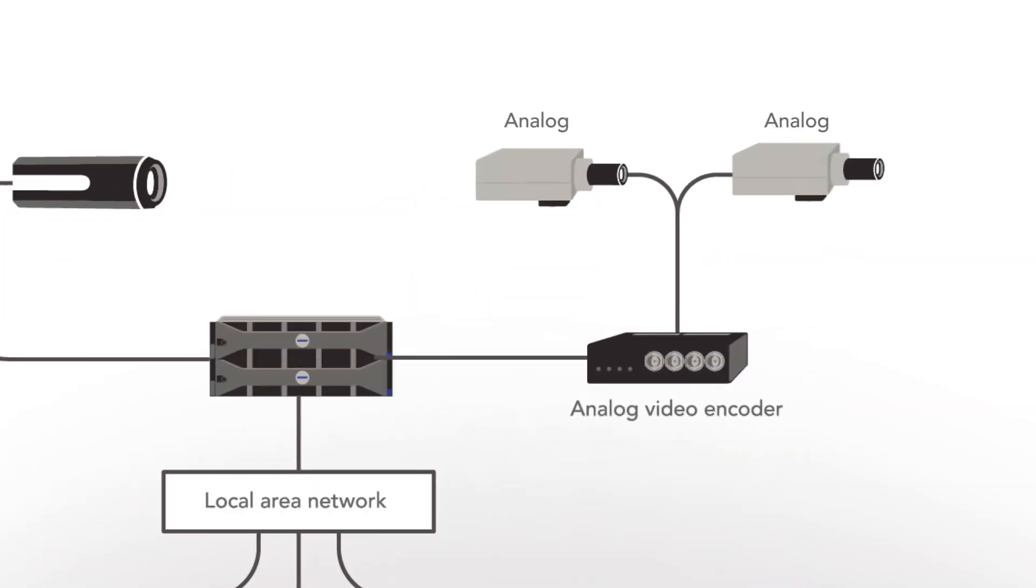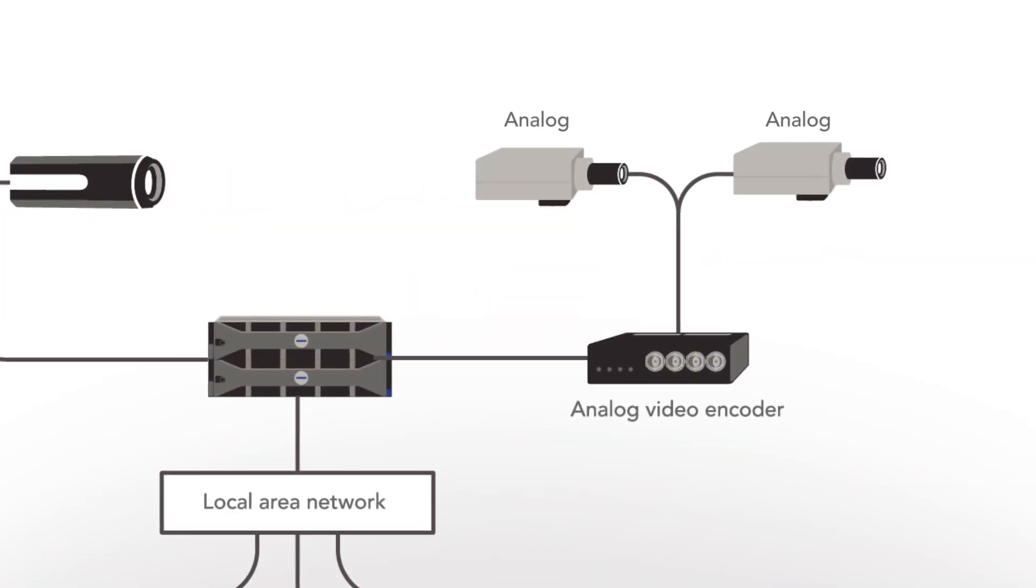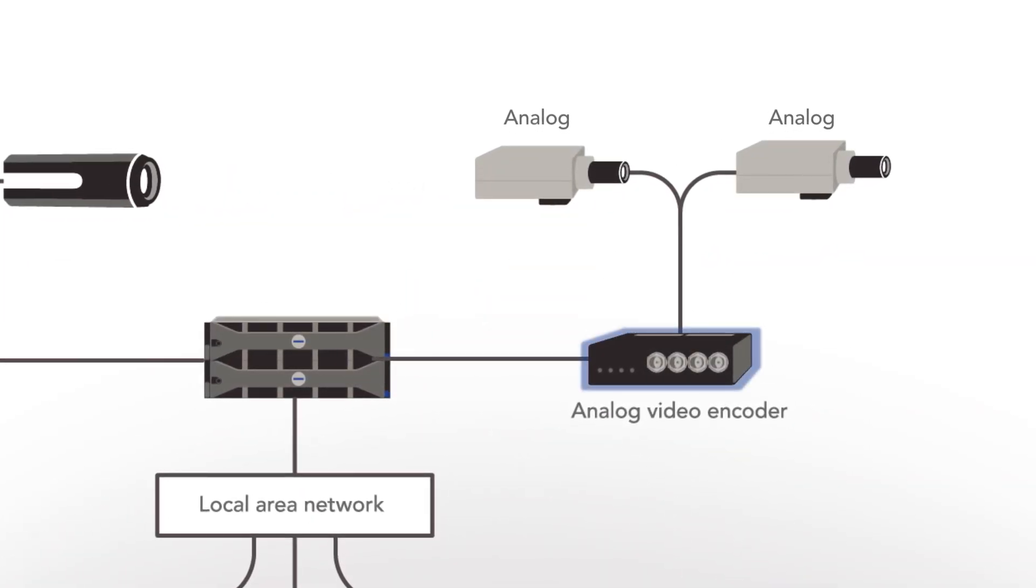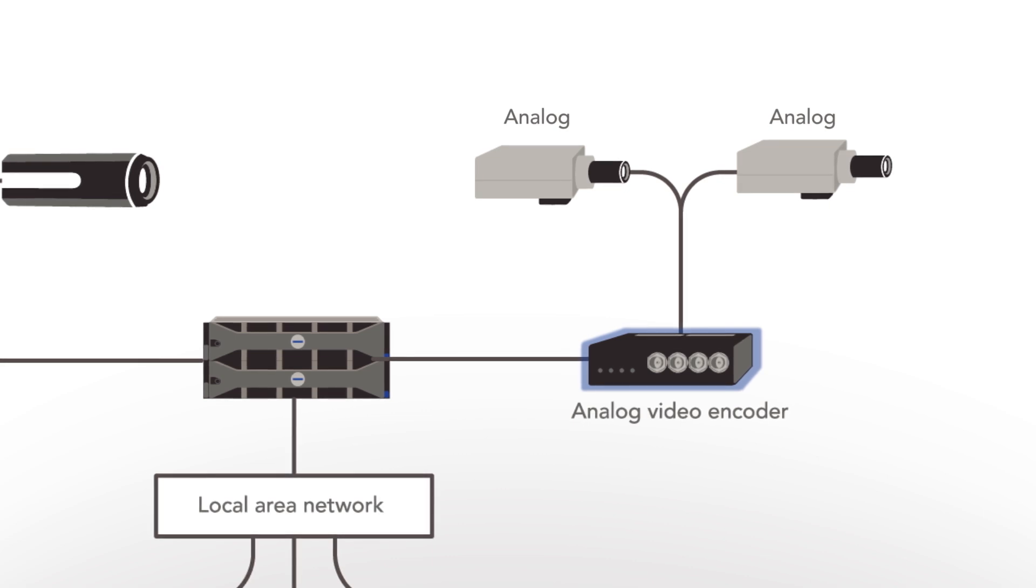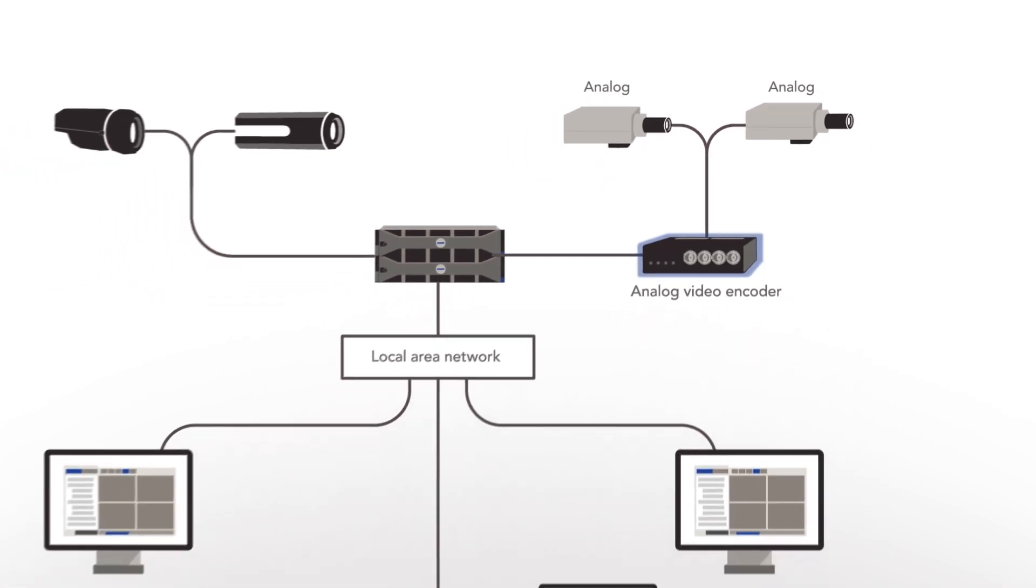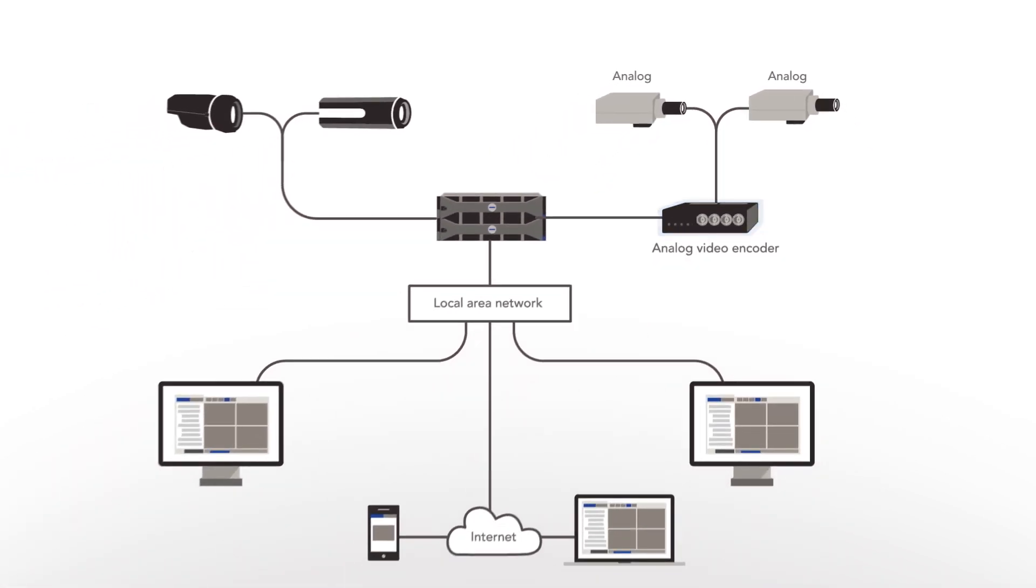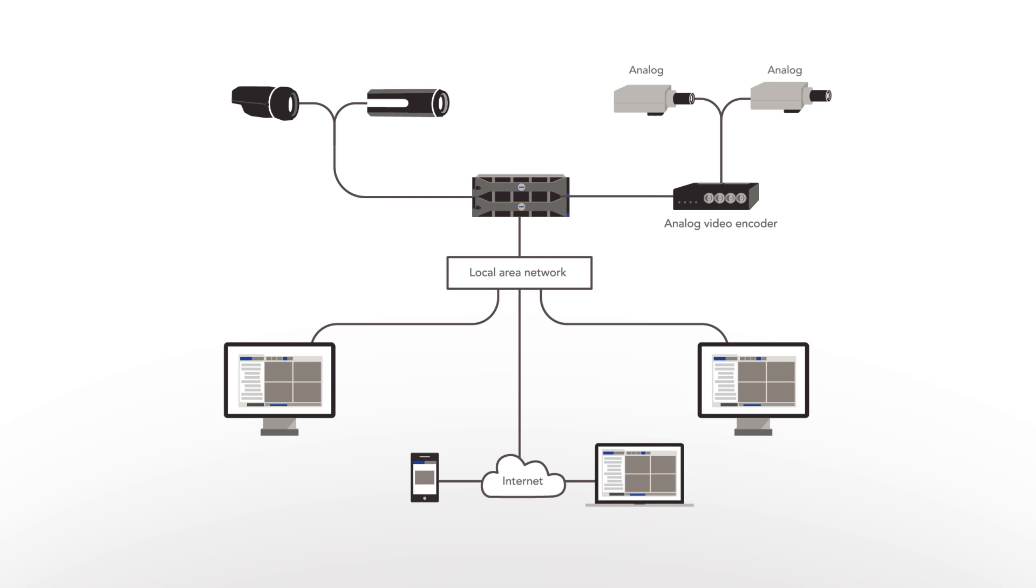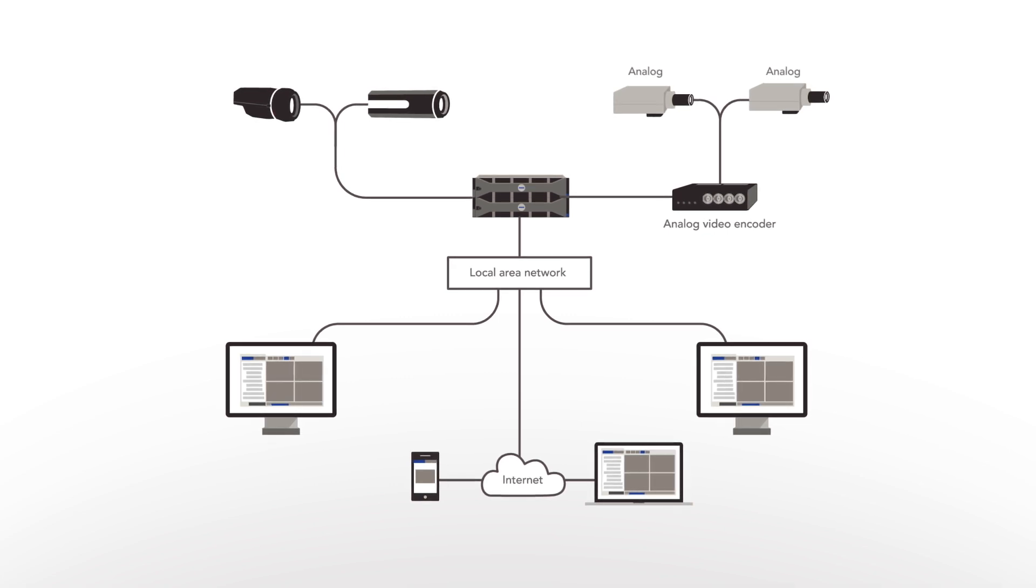Have an analog legacy system? No problem. With Avigilon analog encoders, customers can migrate analog cameras to Avigilon's digital platform to reduce costs without foregoing powerful features.